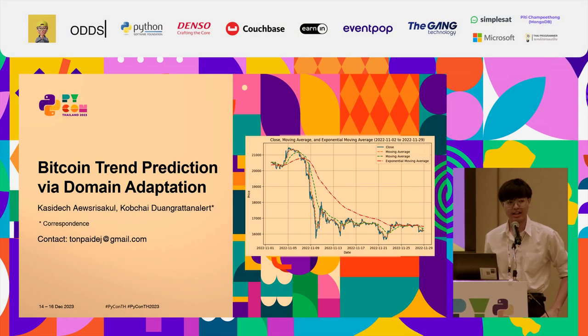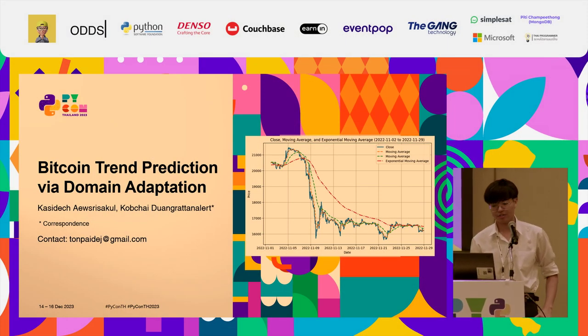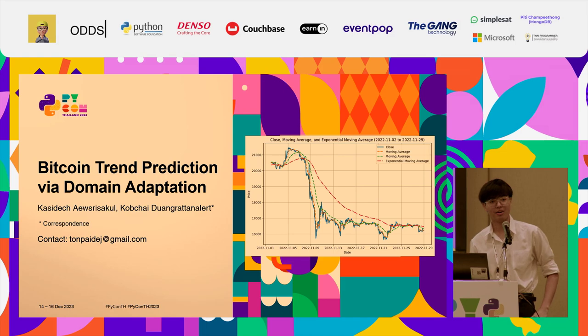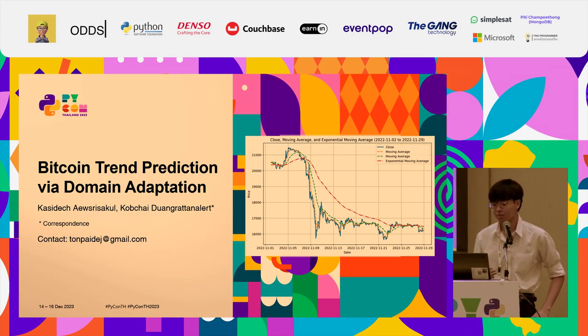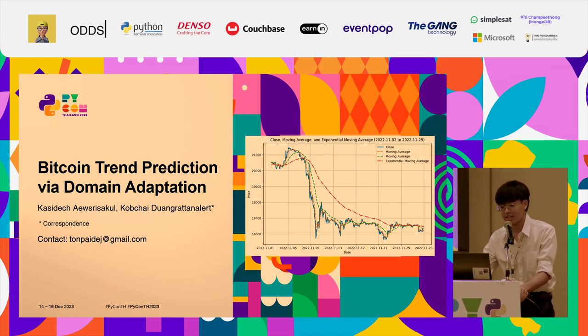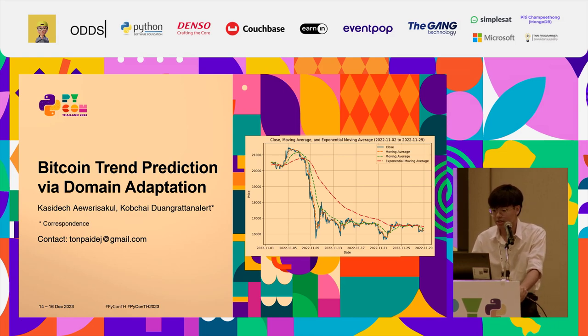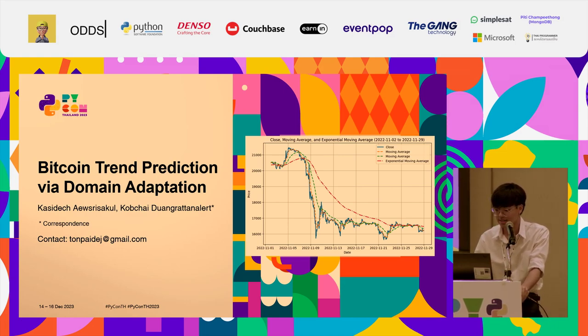Hello, everyone. My name is [name], and today I would like to show you my project that I've been working on for about two years, which is called Bitcoin Trend Prediction via Domain Adaptation. As the name implies, this project involves using historical prices to predict future pricing. Let's explore what might be one of the solutions I have found.